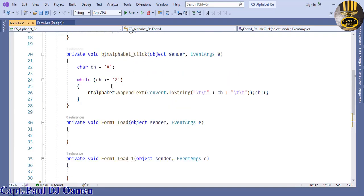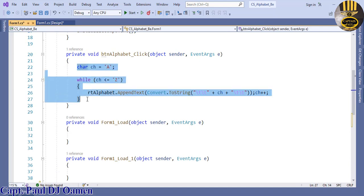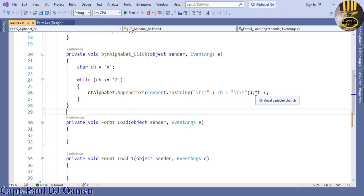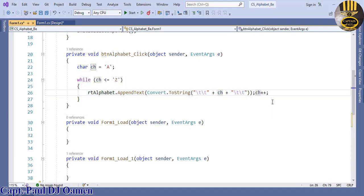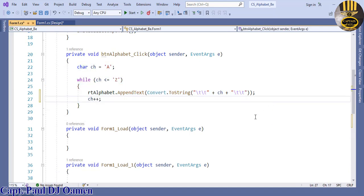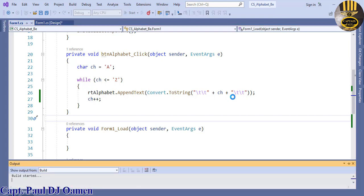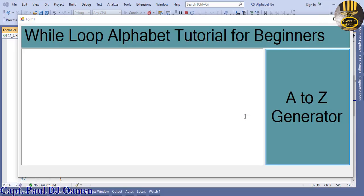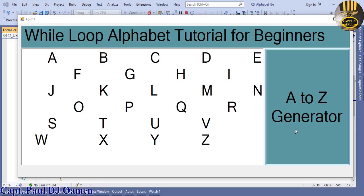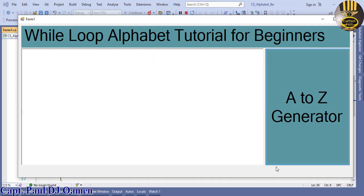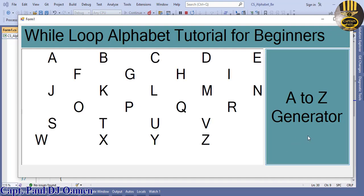This is the lines of code for the while loop. Let's save that and run it again. Let's see how that works. Click on that button. There we go. Double click on the form.